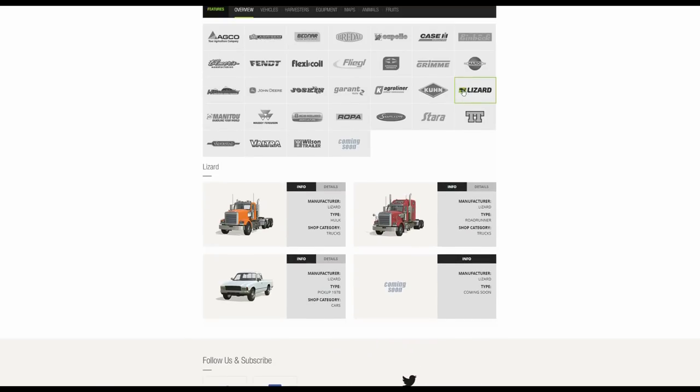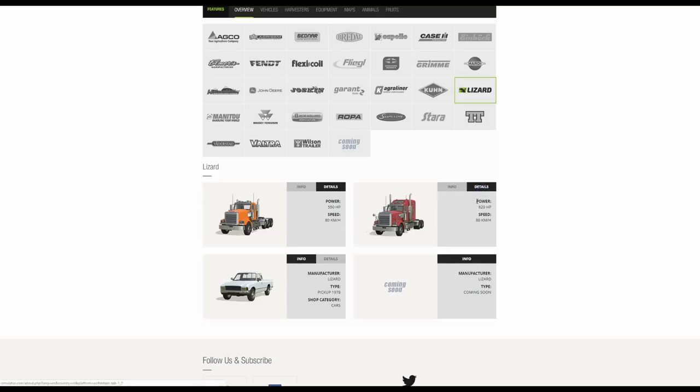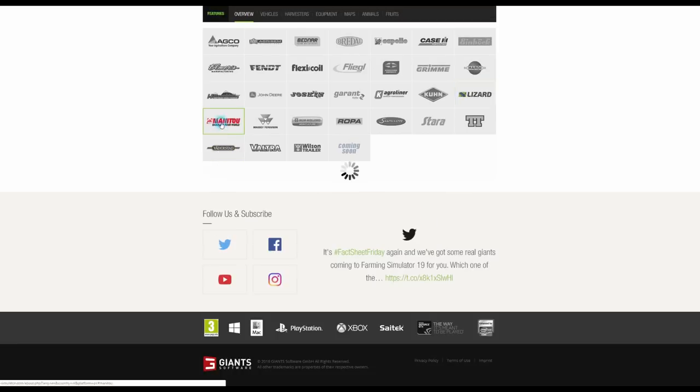As for the Lizard, we've got a brand new truck which has appeared here. The Lizard Hulk. I think the Roadrunner was there before in the previous video, but this is a 550hp truck with an 80km per hour gearbox. We then have the Roadrunner, 620, so this being the smaller one. And the pickup truck, the 1978, 200hp, 120km per hour gearbox.